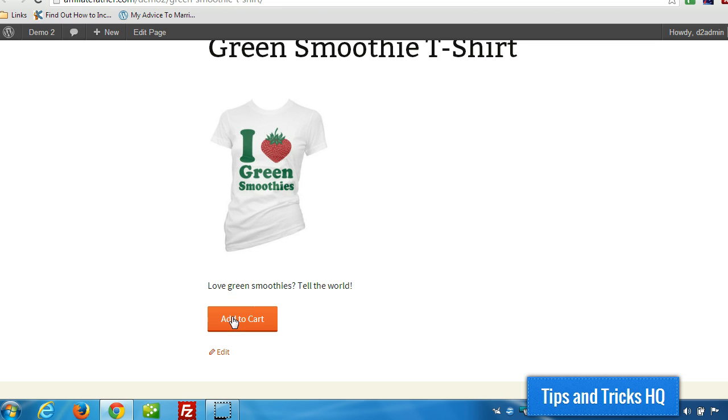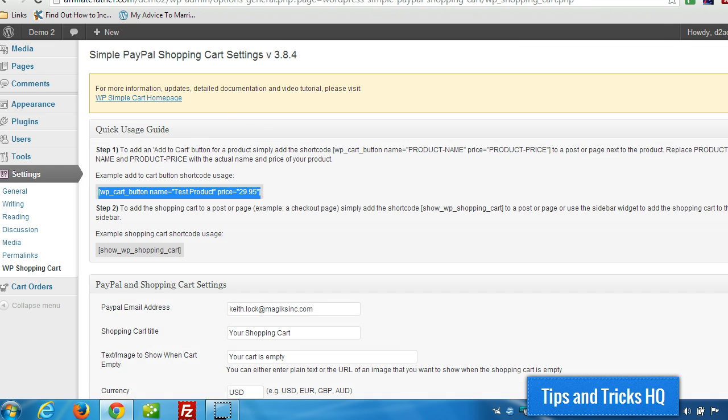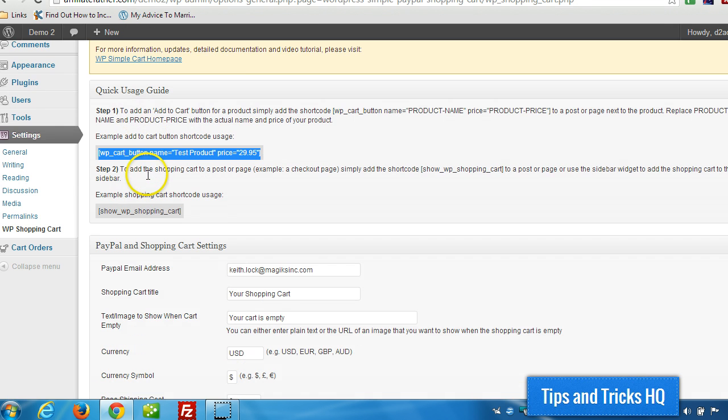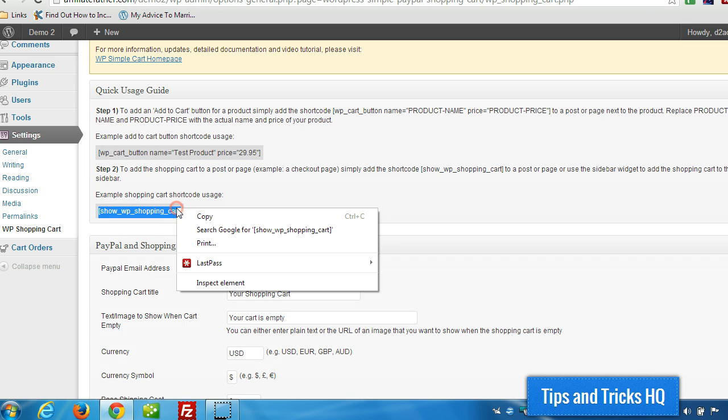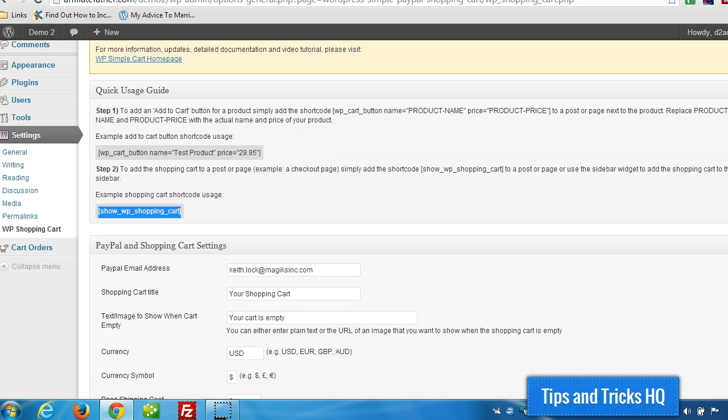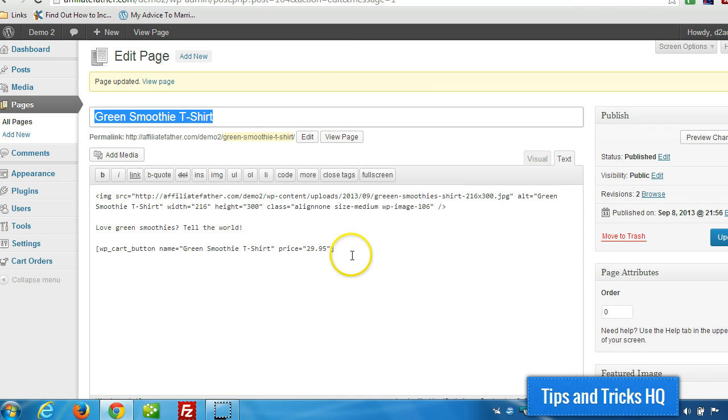Now, the Add to Cart button will actually add the product to the cart, but there's no way to view the cart currently. So, what we can do, we'll go back to here. The quick usage guide, and we can get this shortcode here, which we can put on its own separate cart page or checkout page. But I'm going to put it on the product page just underneath.